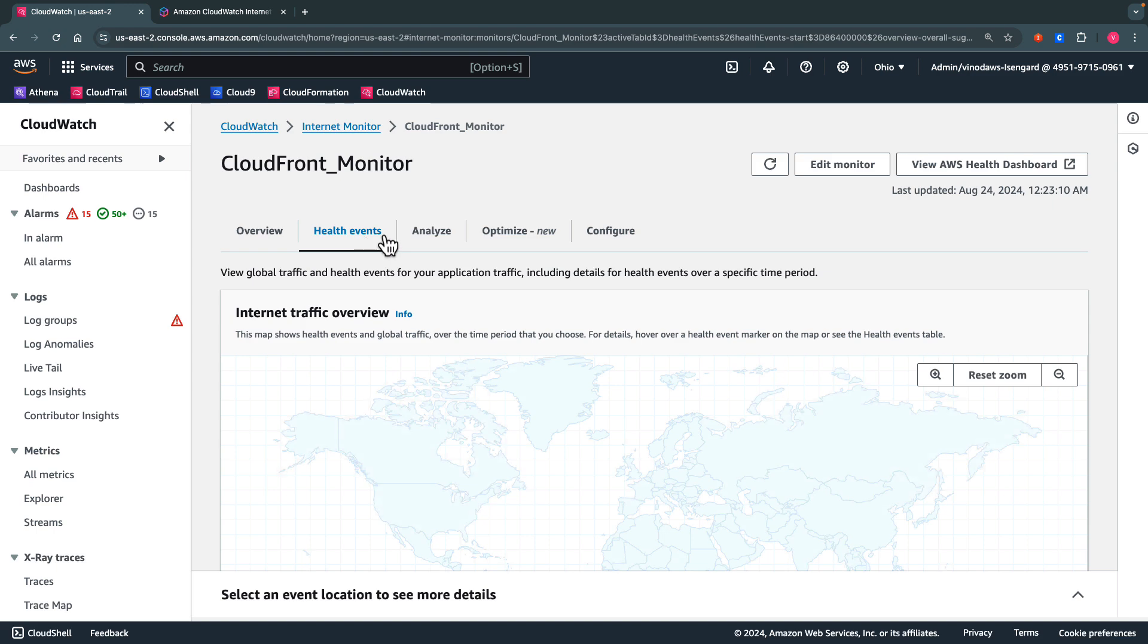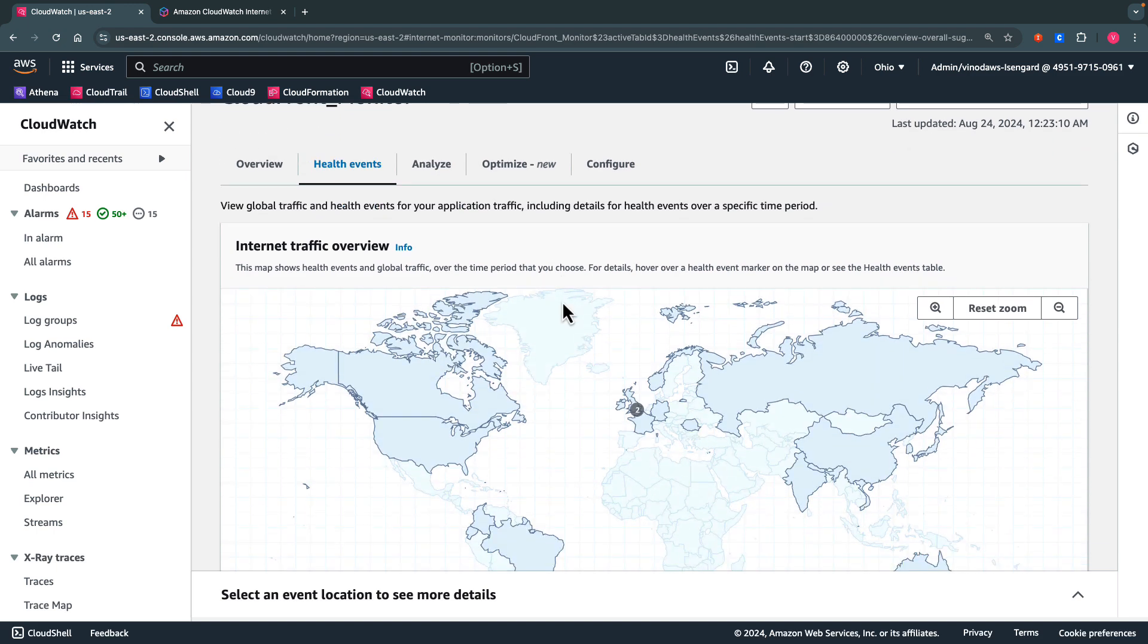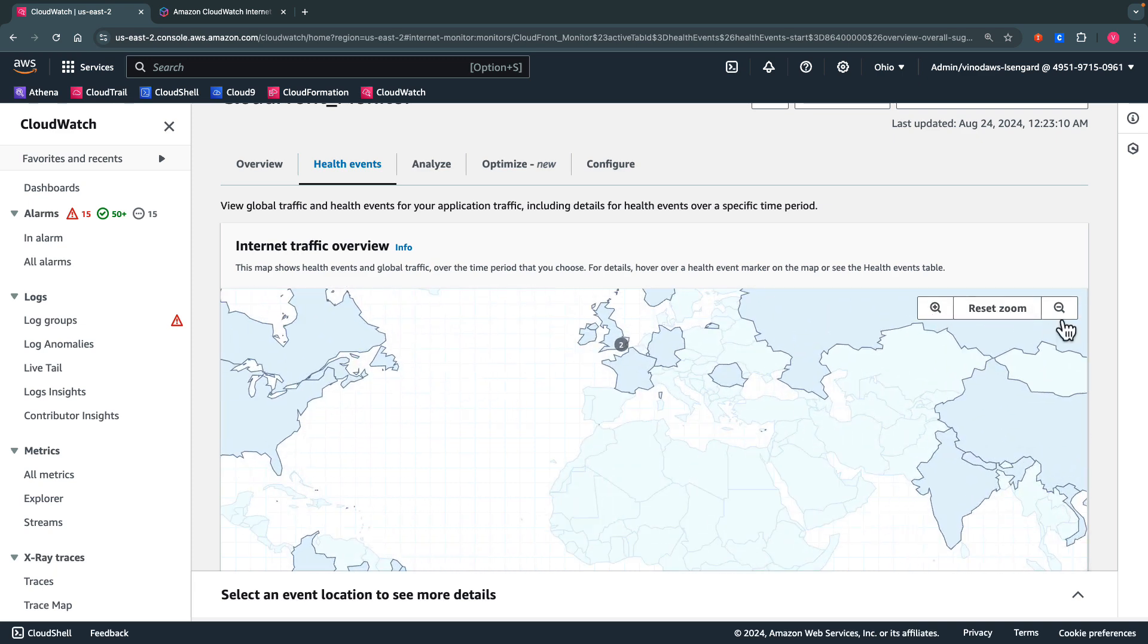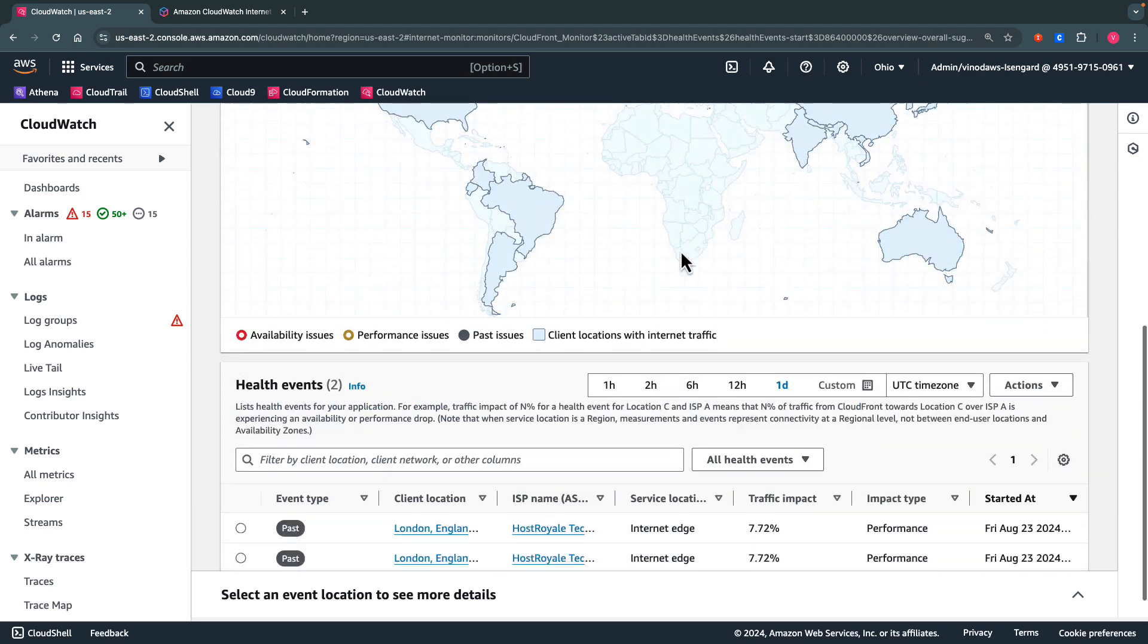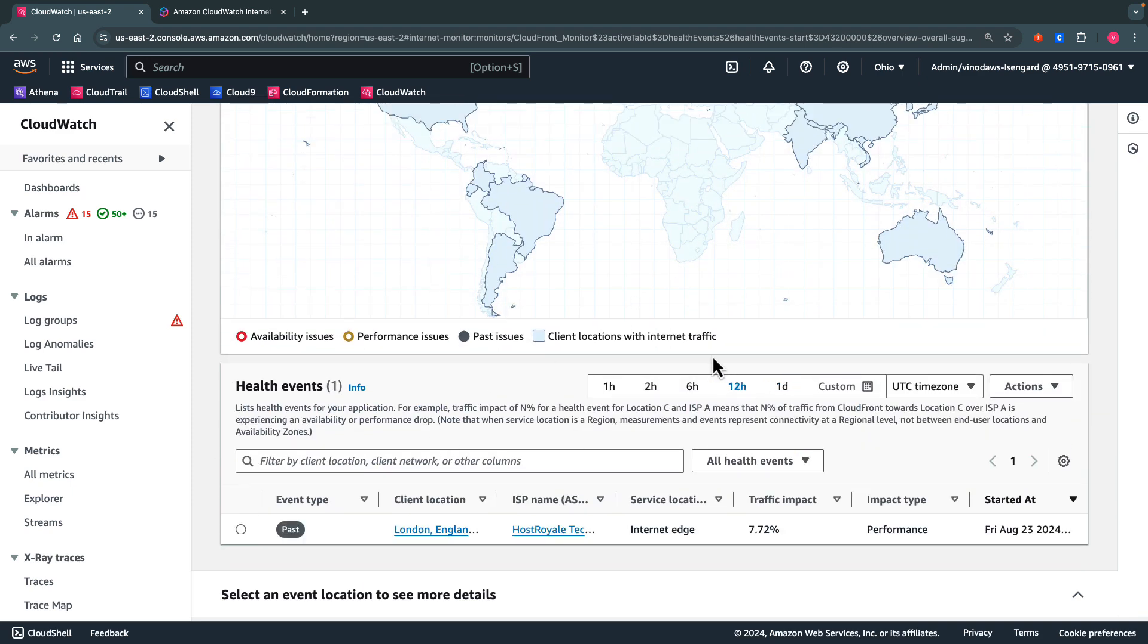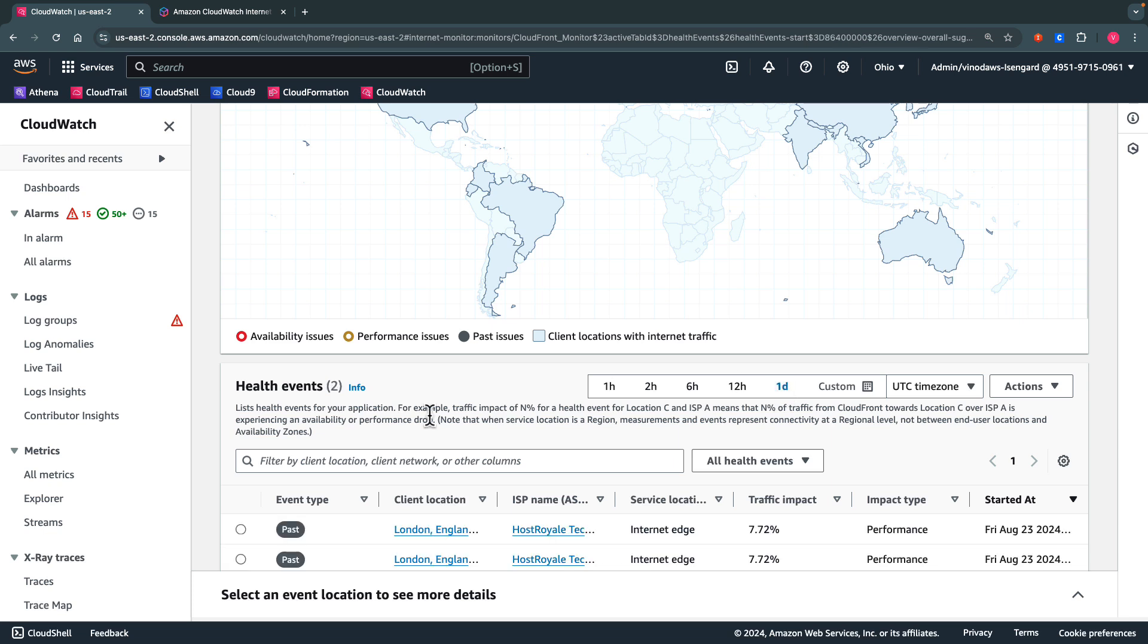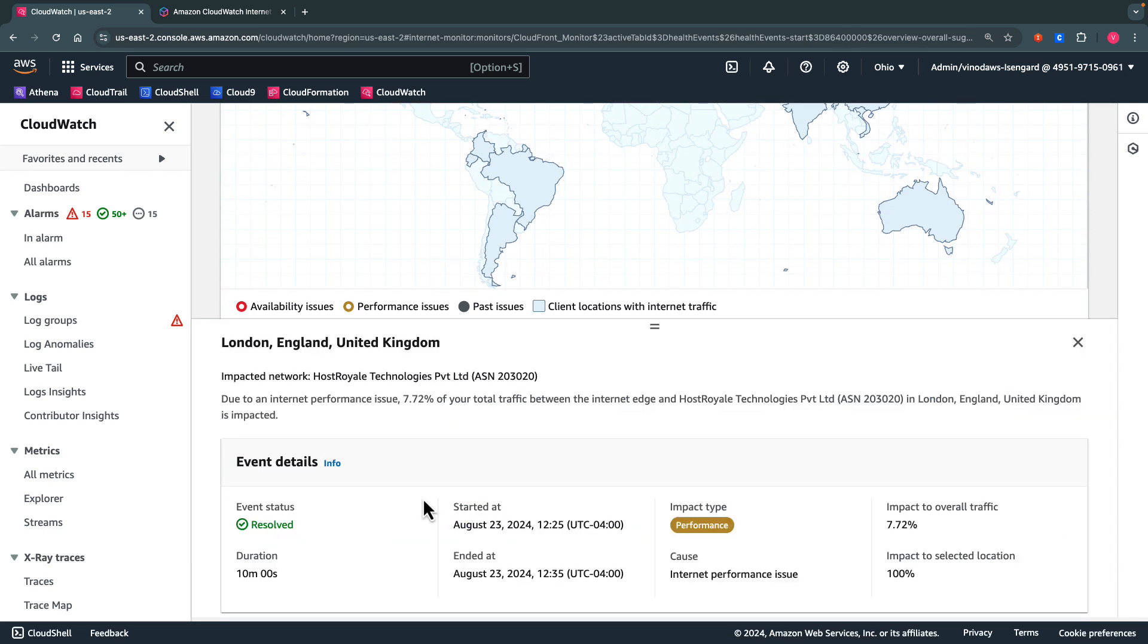In the Health Events tab, we get the Internet Traffic Overview across the globe. We can highlight the top impacted locations and get the details. We can also zoom in and zoom out of the map. At the bottom, we can switch the timelines and see the top health events. If you want to know more, we can just click on the client location and get the event details.